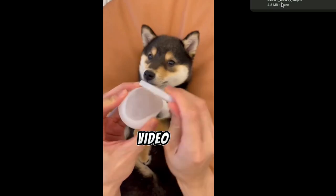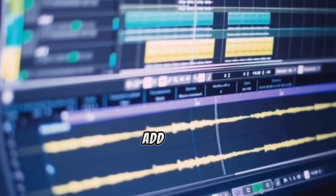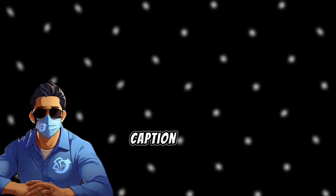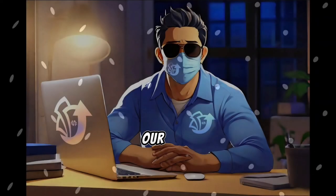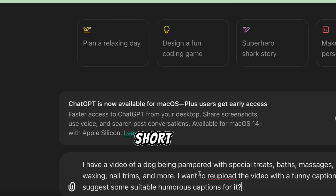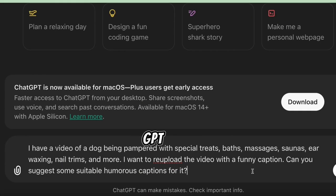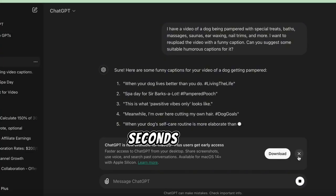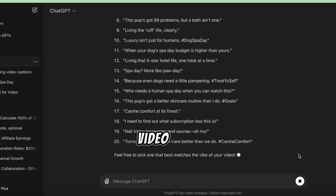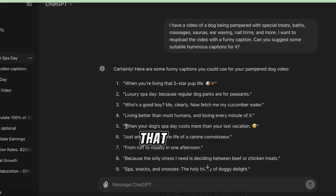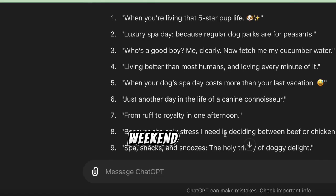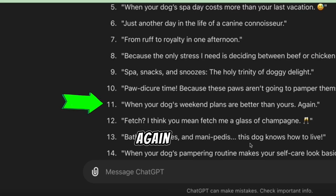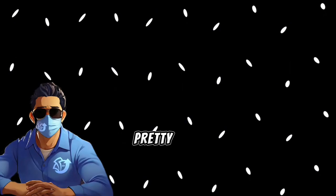Step 3: Repurposing the video. The next step is to edit our video and add our humor and originality. Let's start by getting a funny caption. We'll use ChatGPT to come up with a humorous caption — describe the scenes in our video and ask for short, funny captions. In less than two seconds, ChatGPT gives us several humorous captions, including: 'When you're living that five-star pup life,' 'When your dog's spa day costs more than your last vacation,' and 'When your dog's weekend plans are better than yours.' It sounds pretty cool, so we save it.